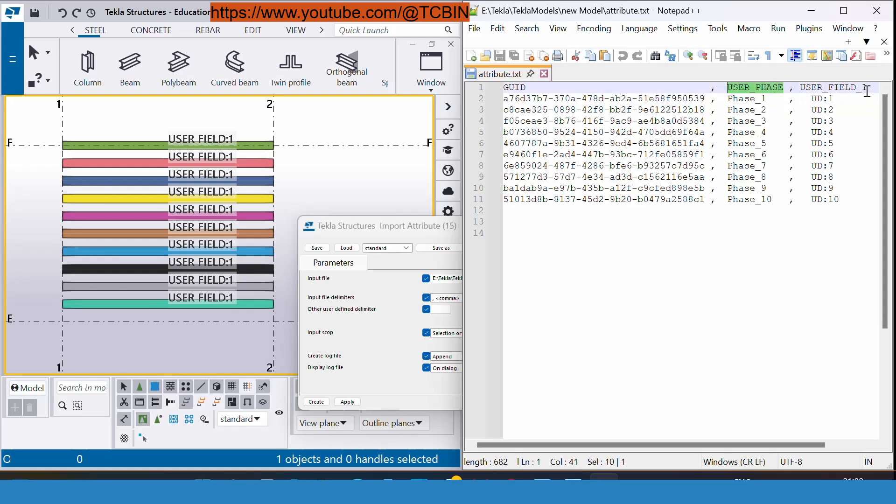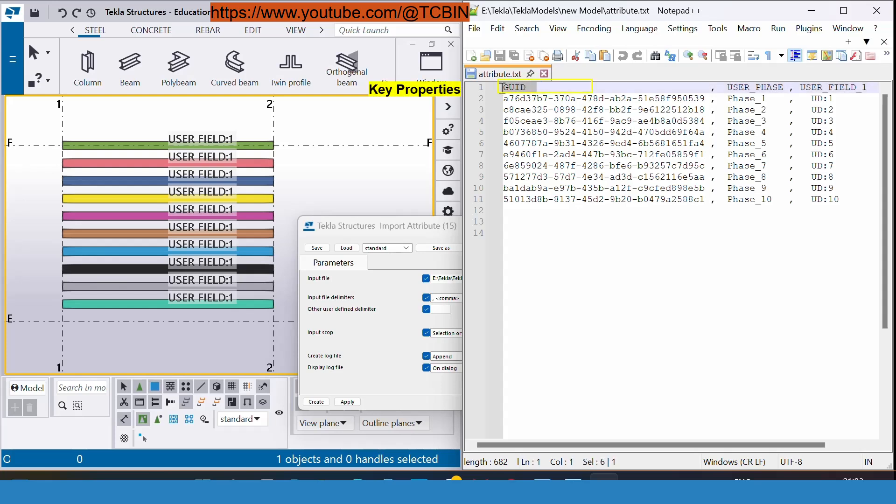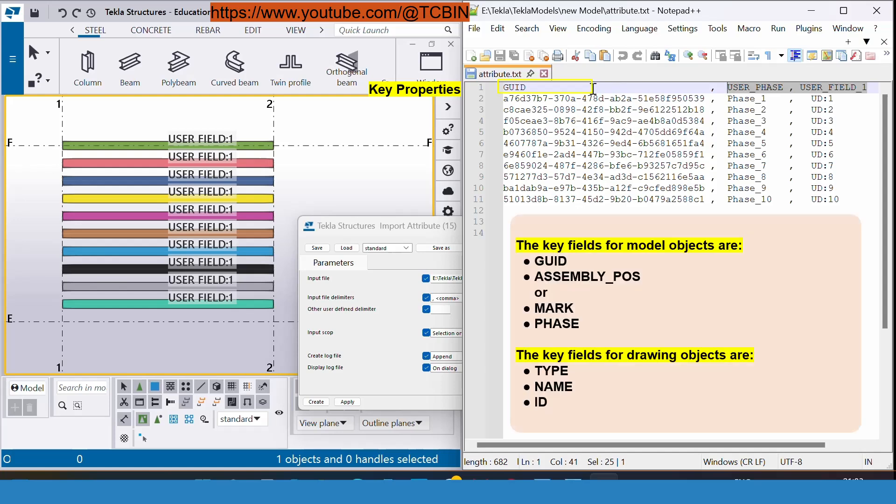Another important thing is that the column header should contain the key property. Right now I have the key properties as GUID because I want to insert my UDAs phase and field one inside the model object. In the model object your key property could be GUID, ASSEMBLY_POS, MARK, and PHASE.